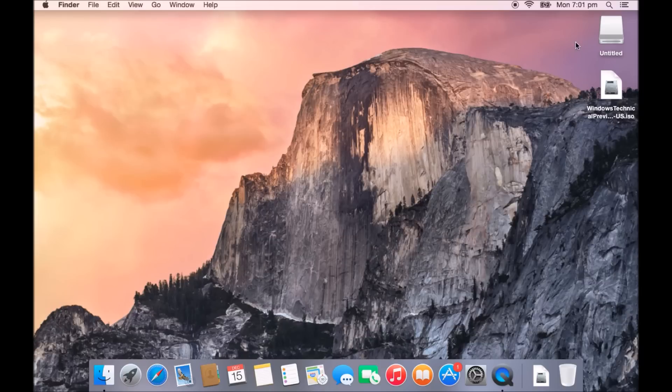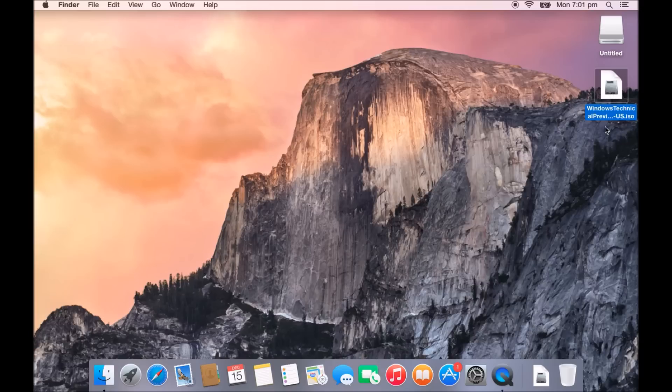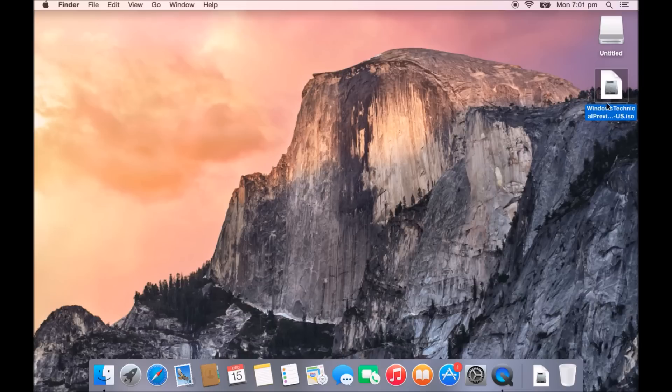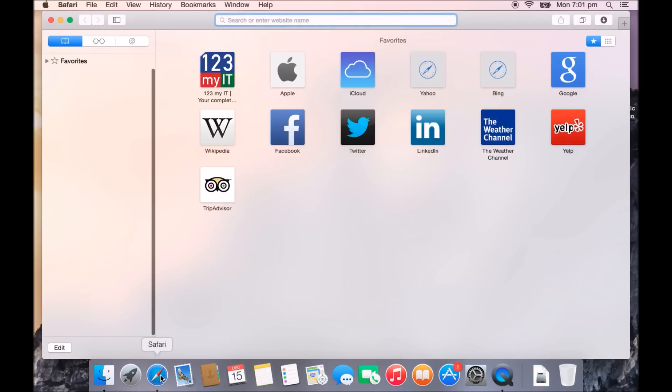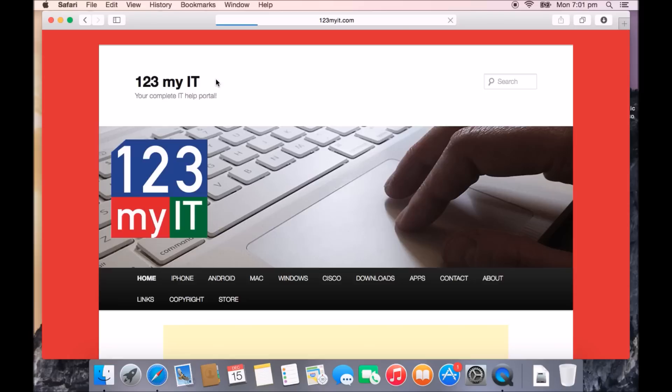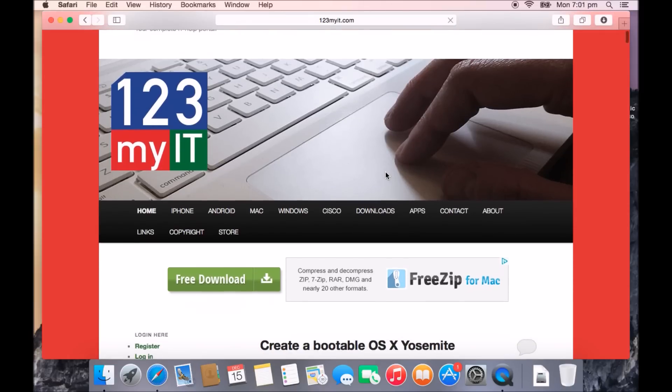The two other things we will need here is a USB drive that has to be 8GB or larger, and we will also need the Windows 10 Technical Preview ISO file, which is about 4GB in size. You can get that from the 123MyIT website. There's a link on there which will allow you to download the Windows 10 Tech Preview.